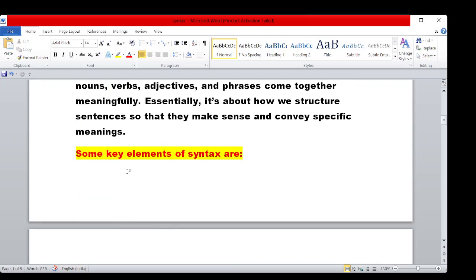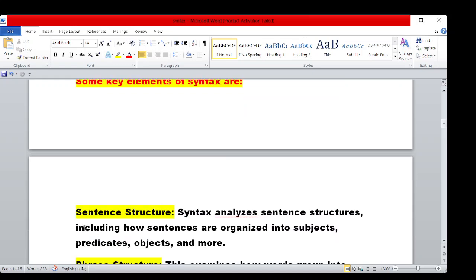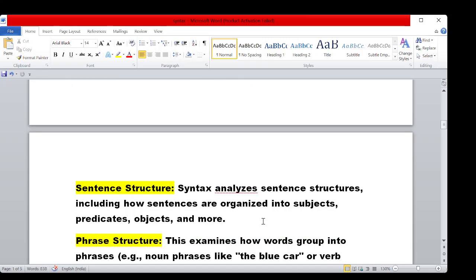There are key elements of syntax. First, we will talk about sentence structure. Syntax analyzes sentence structures, including how sentences are organized into subjects, predicates, objects, and more.